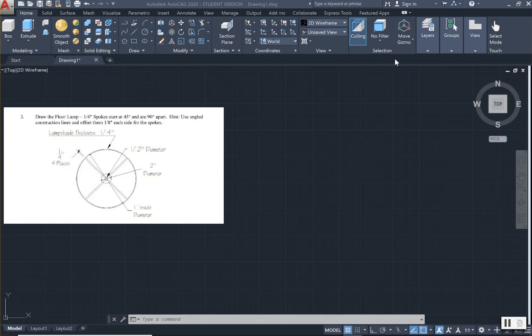I am going to be demonstrating how to complete exercise three from chapter three. It is asking us to draw a floor lamp in plan view. The directions tell us we have quarter-inch spokes that start at a 45-degree angle and are 90 degrees apart from each other. The hint suggests using angled construction lines, then offsetting them one-eighth of an inch on each side of the spokes to achieve the quarter-inch width. We want to keep this in mind when we begin to draw the spokes, which are the items that crisscross each other.